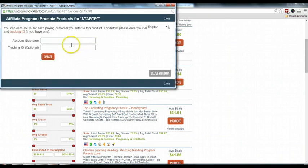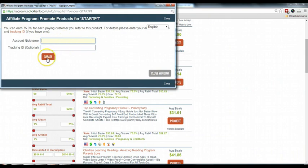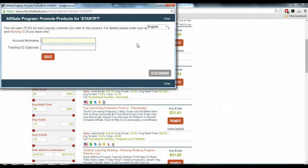And enter your ClickBank account nickname here. And after that, when you click create, they will give you a special link. So that special link is for you to use to promote in any kind of media, you know, Facebook, email, anywhere that you want to bring sales through your link.